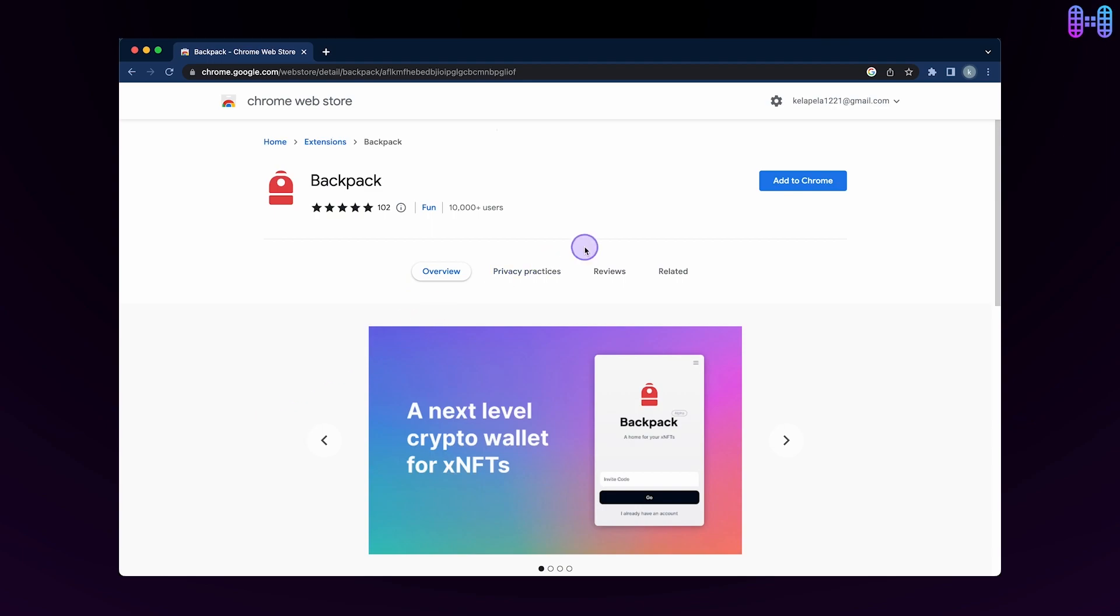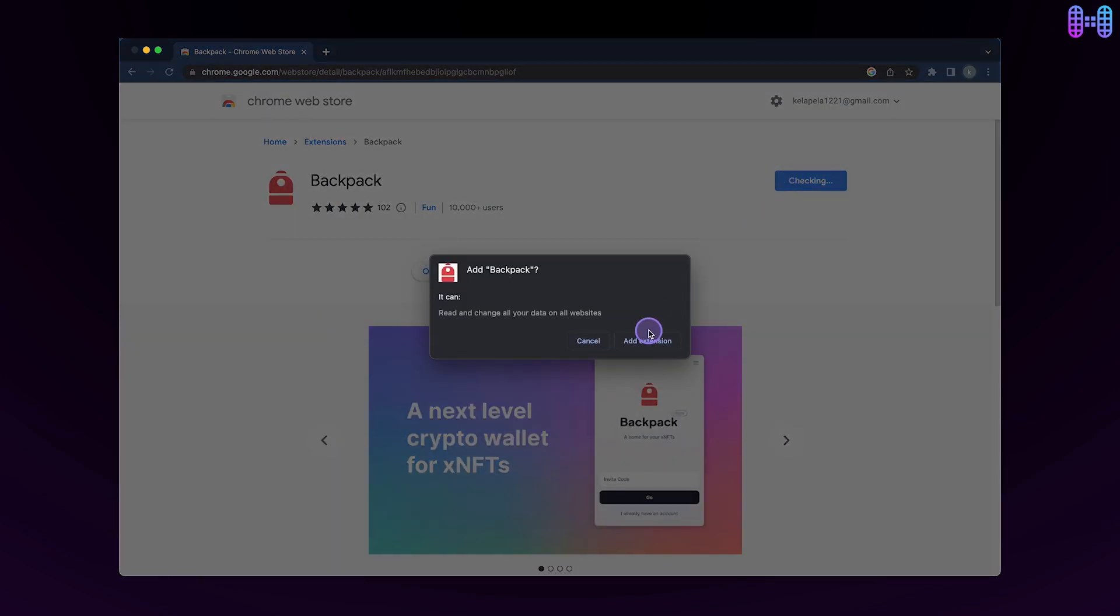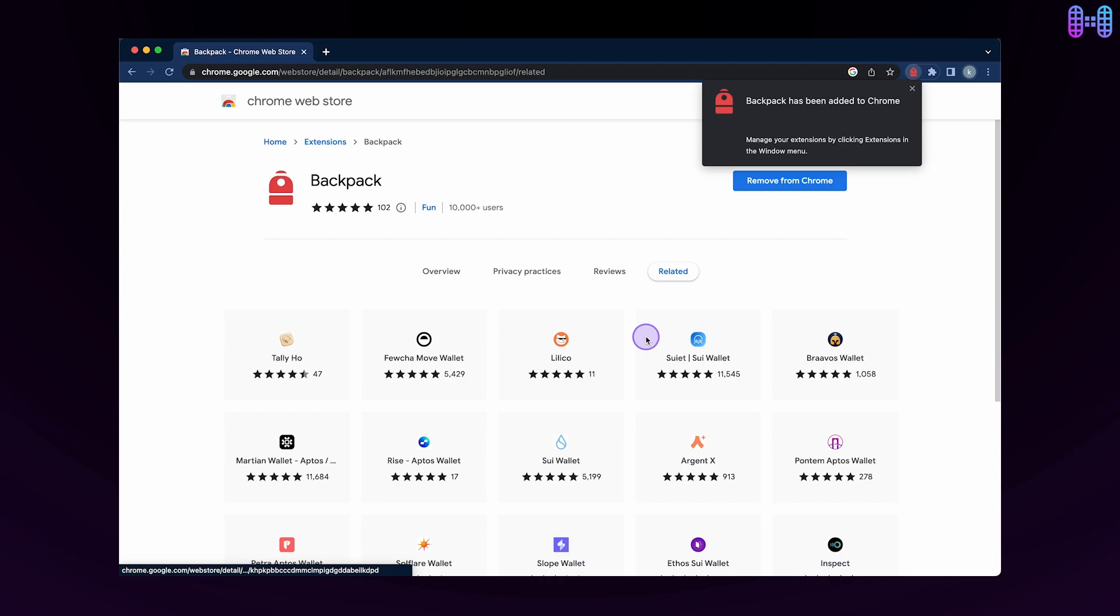Click on the Add Backpack Wallet extension. Now you've successfully added the Backpack Wallet extension to your browser.